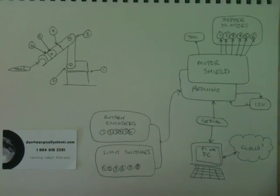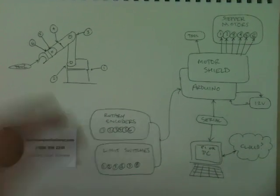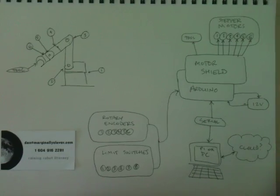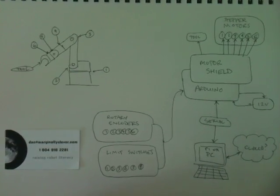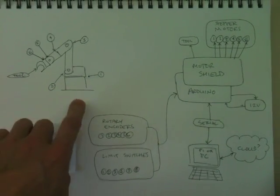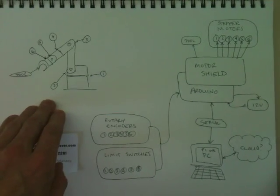Hi, this is Dan from MarginallyClever.com, and I'm here to describe my entry in the Hackaday contest. I want to do for robot arms what MakerBot did for 3D printers.